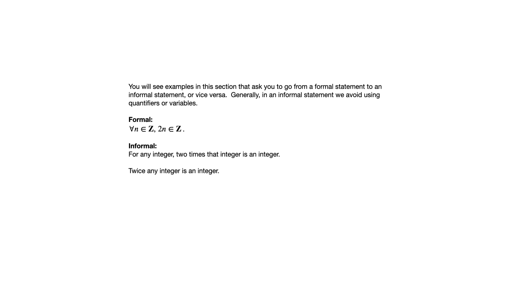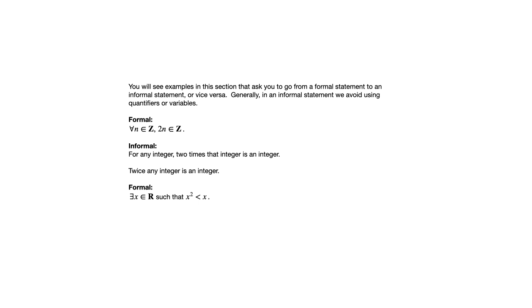Here's another example with an existential quantifier: there exists x in R such that x squared is less than x. If we want to restate that without using quantifiers without using variables, we could say there is a real number whose square is less than the number.